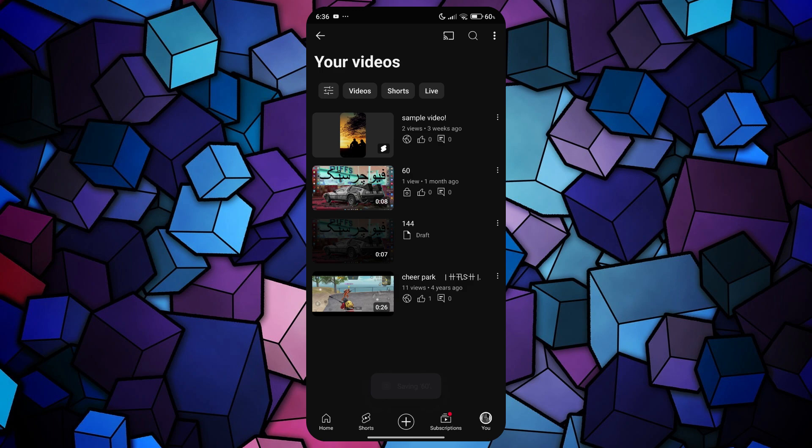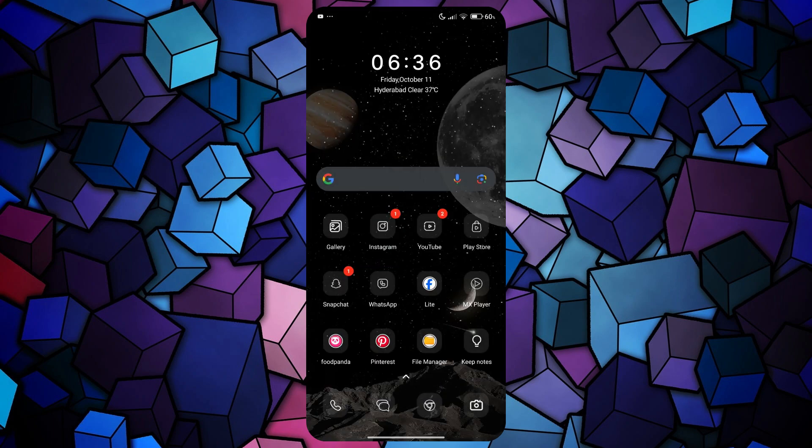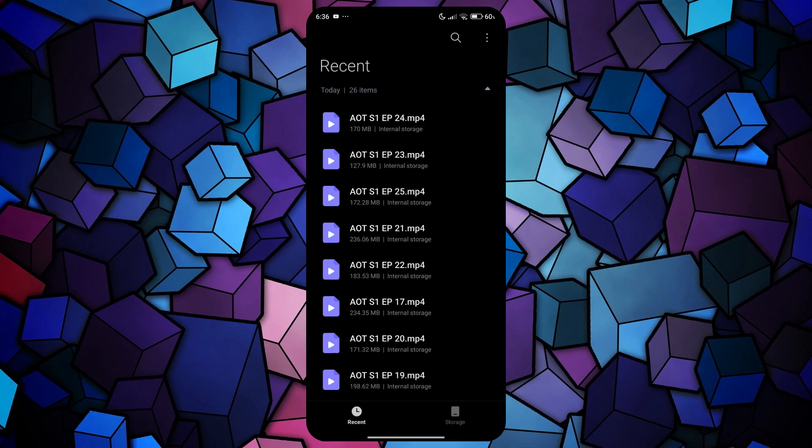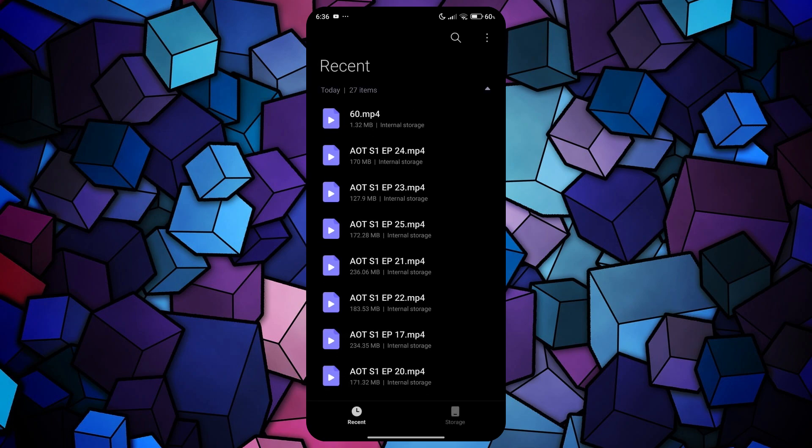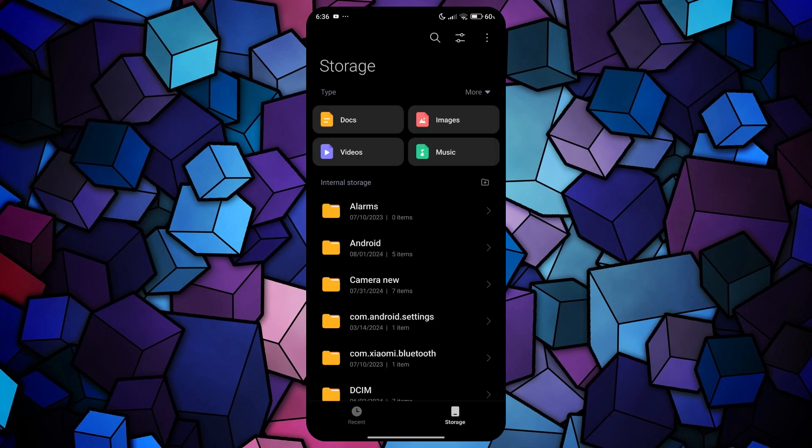Now, it's time to convert the YouTube video to MP3. For that, open the file manager on your device and locate the video you just downloaded.